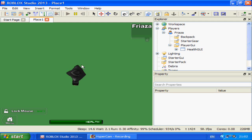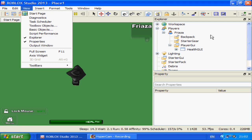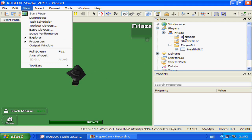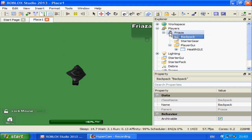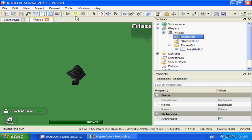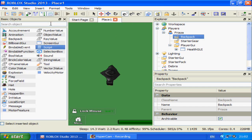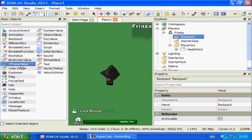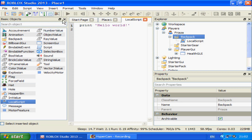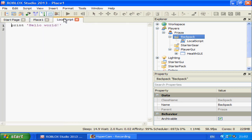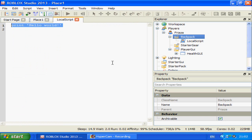First you want to go into Roblox Studio and click View, Explorer, View Properties, and View Output maybe later. Then click on your Backpack in the players folder and your player name, then Backpack and Insert, Basic Objects, L for Local, then press Enter or double click to insert and we'll have our usual Hello World.